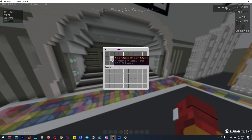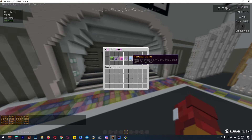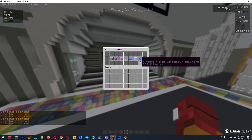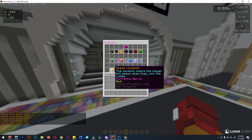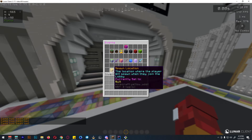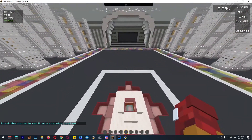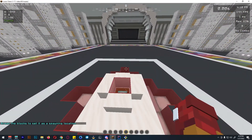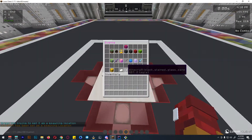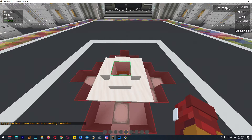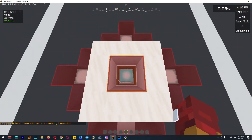We can set the first game to red light green light, and for the last game we need battle royale. Now we have the spawn location — this is the location where the player will spawn upon joining the lobby. We can just break this block to set it, so when they join this lobby they will teleport here.